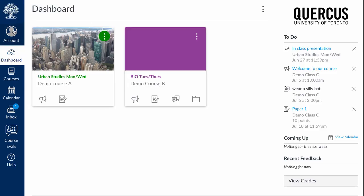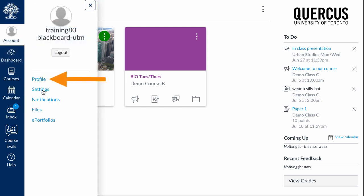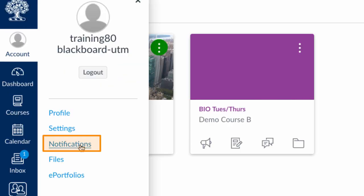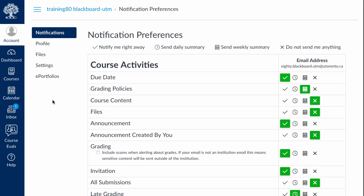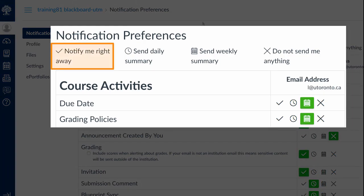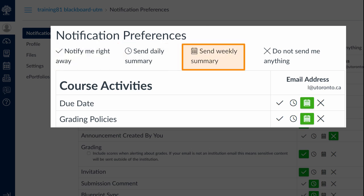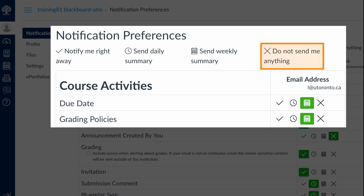Another important thing on the global menu is the Account icon. Here's where you can personalize your profile and set your notifications. This is where you'll decide what notifications you receive at your UToronto email about Quercus course activity. You can decide to be notified immediately for course deadlines or any messages you receive, or you can choose a daily summary or a weekly summary.